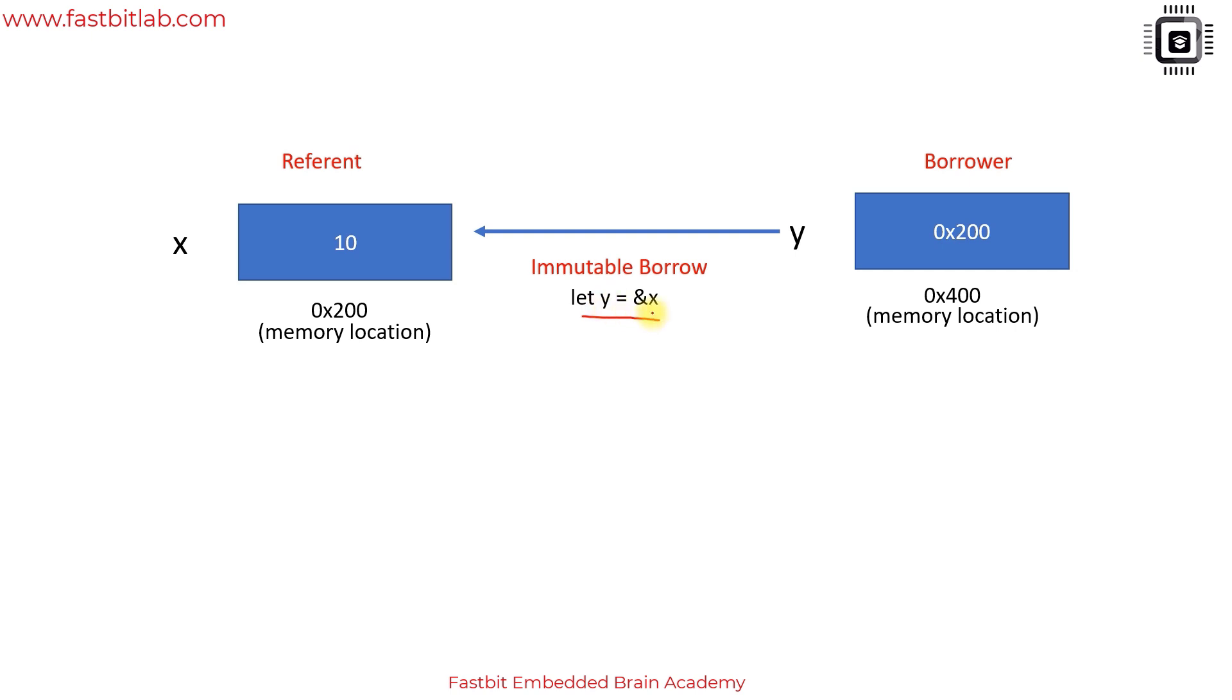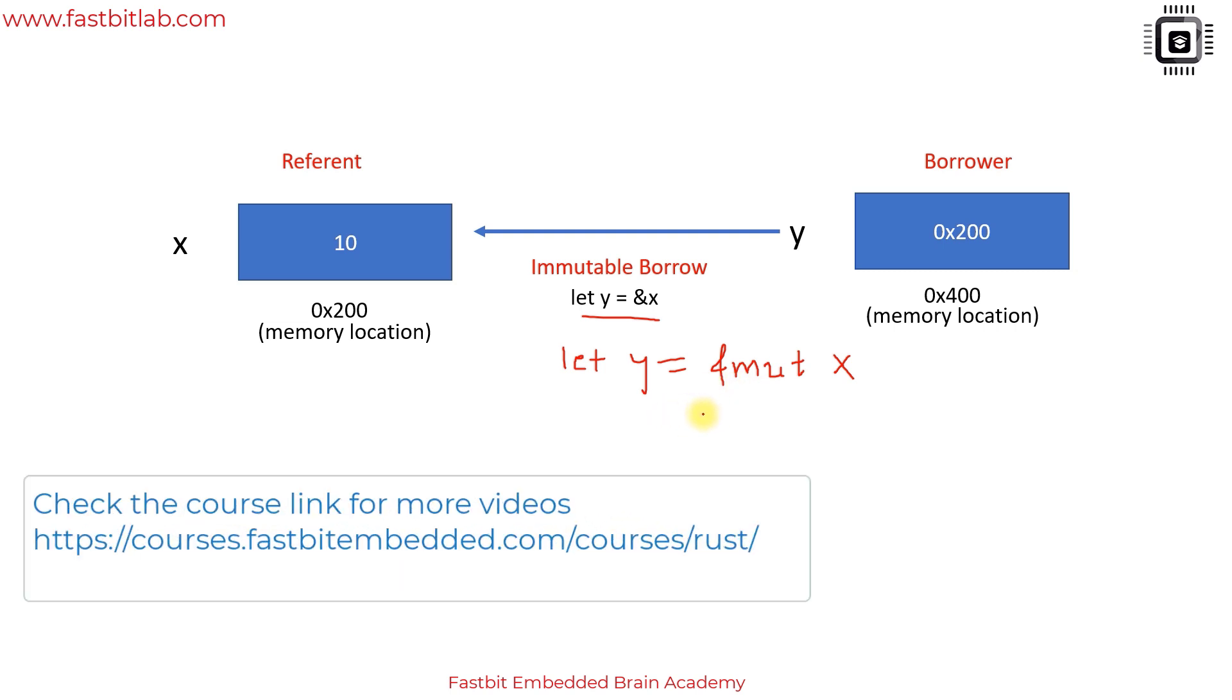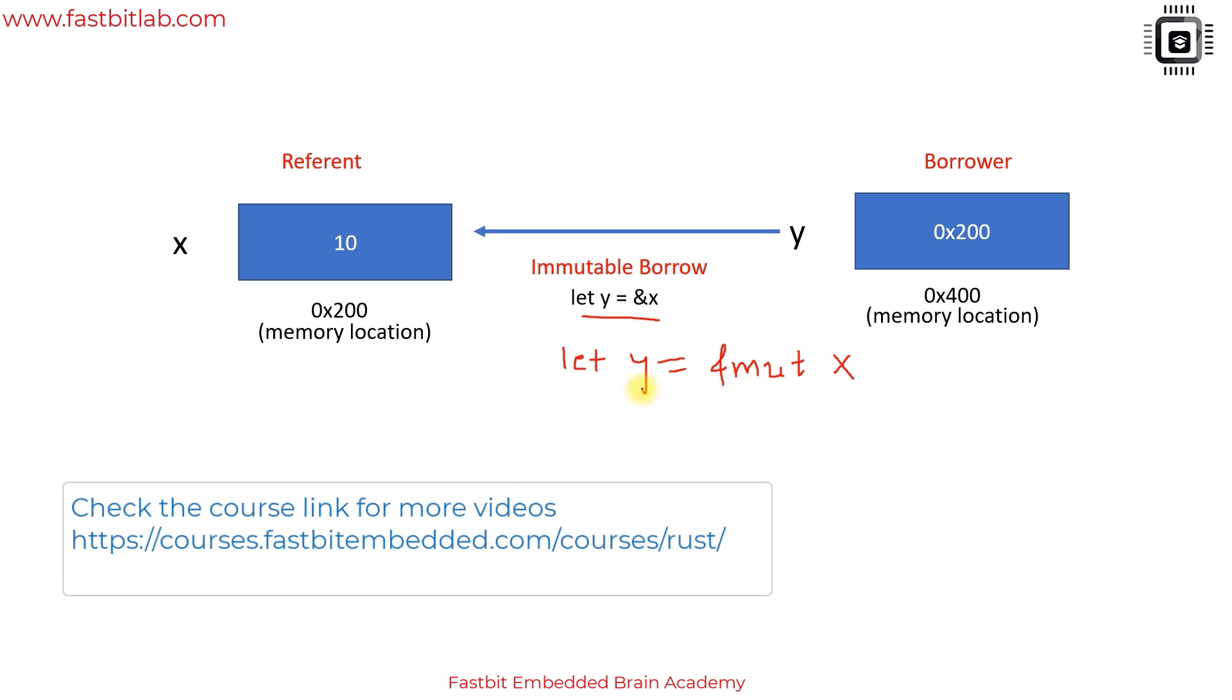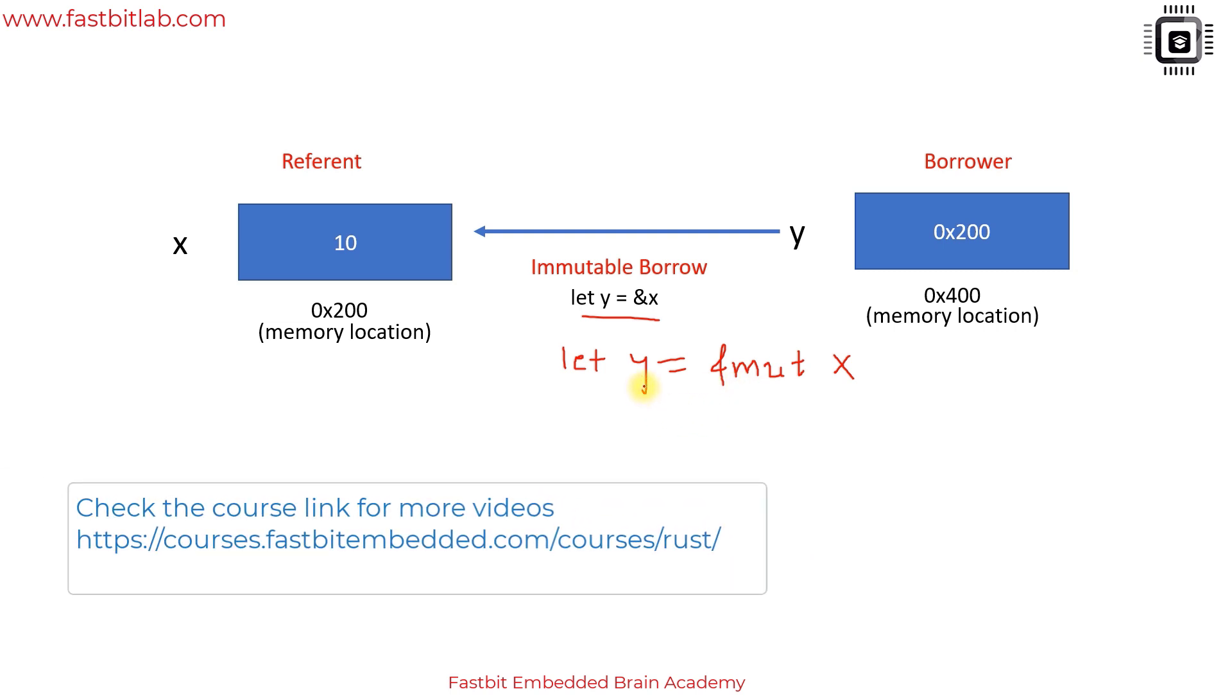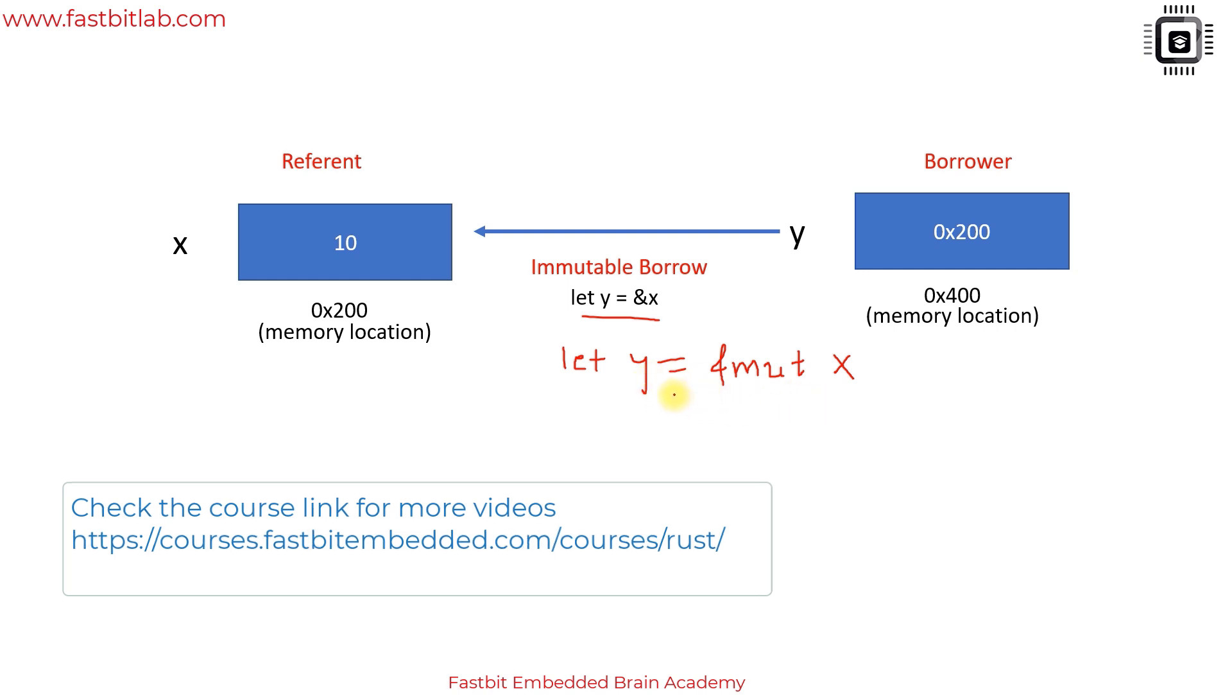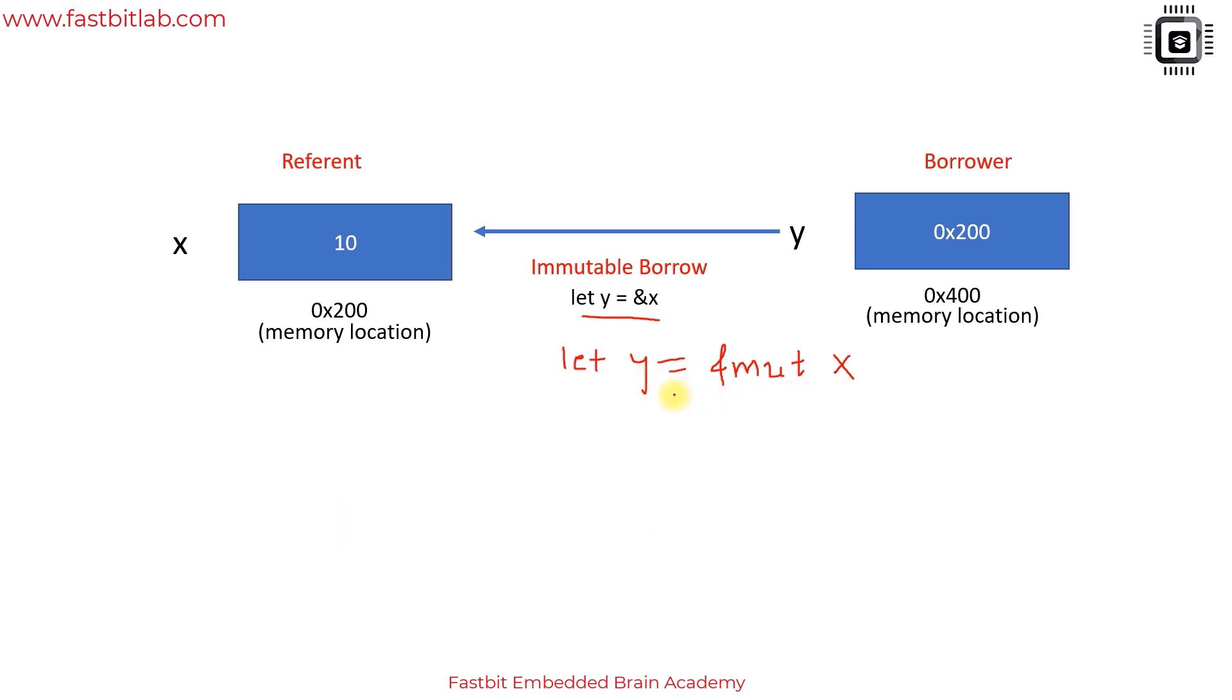There is also another type of borrowing called mutable borrow. If I make let y equals ampersand mut x, this would be mutable borrow. That means y is allowed to change the value of its referent, that is x, only if x is mutable.